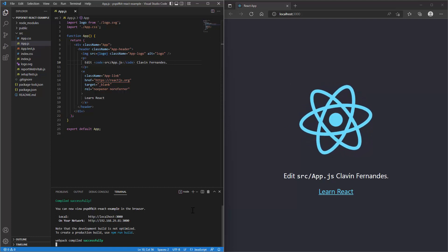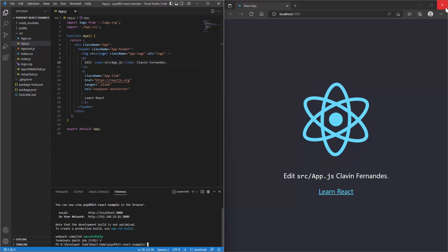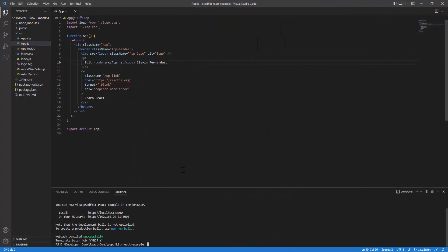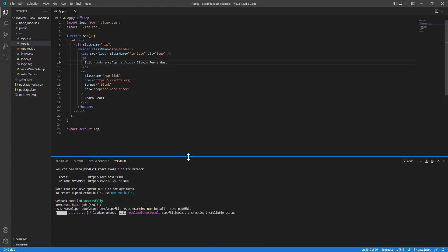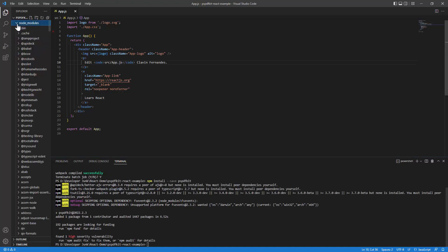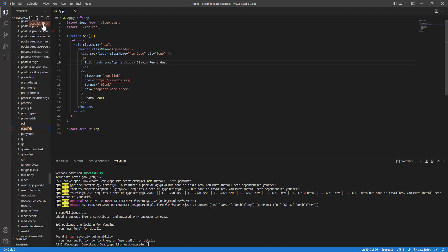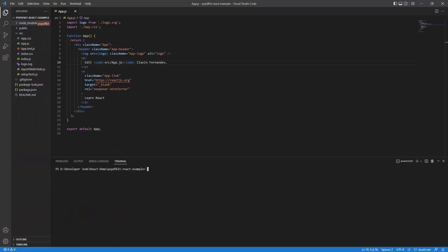Now that we've seen the React.js application, let me stop the rendering and close the browser to give the code editor more space. I want to integrate the PSPDFKit viewer into this app. The first step is to install the dependency by typing 'npm install --save pspdfkit'. This will install the Node.js libraries in the project. If I check the libraries, I can see that pspdfkit has been added.